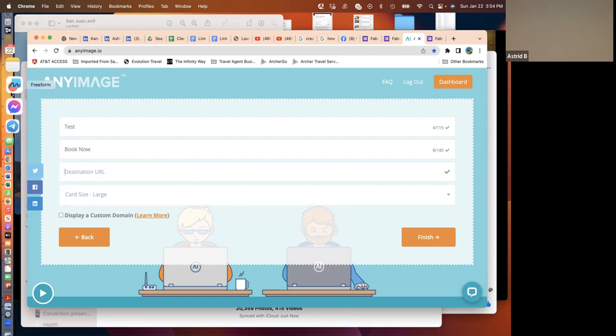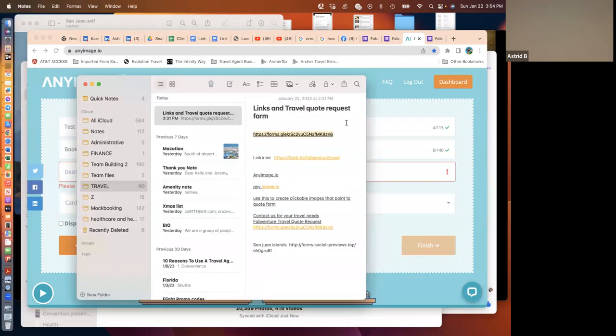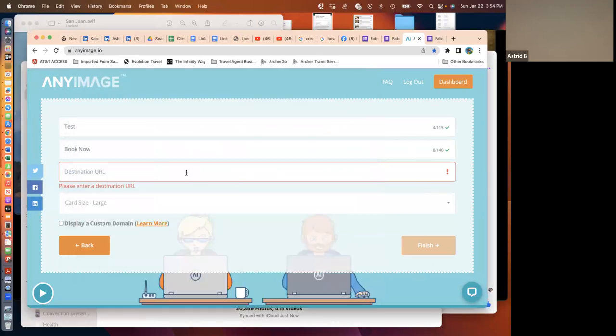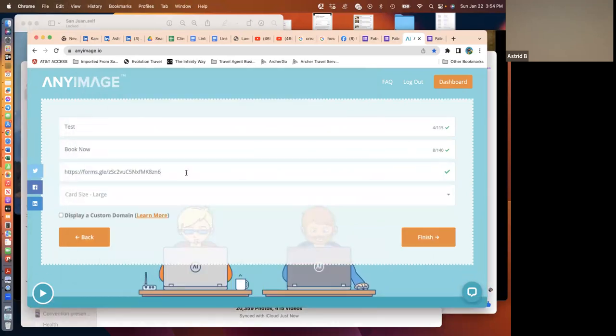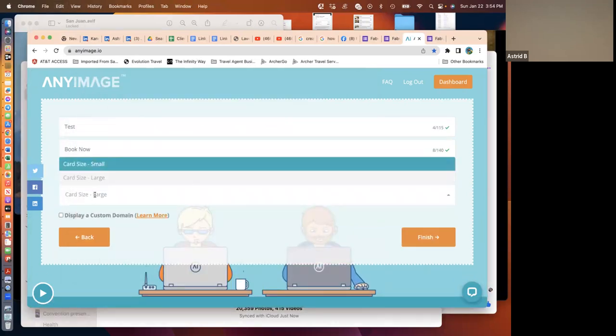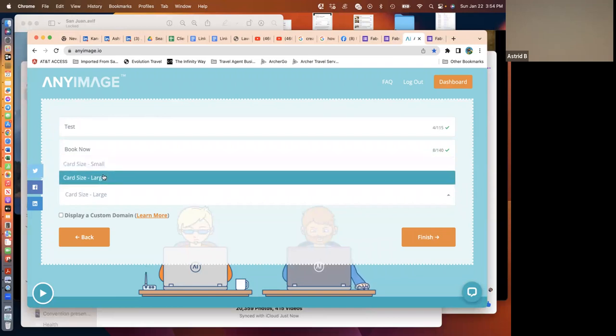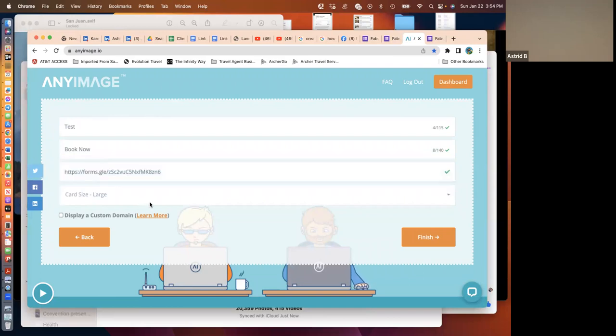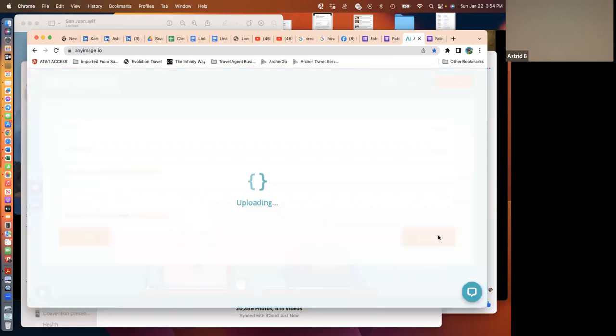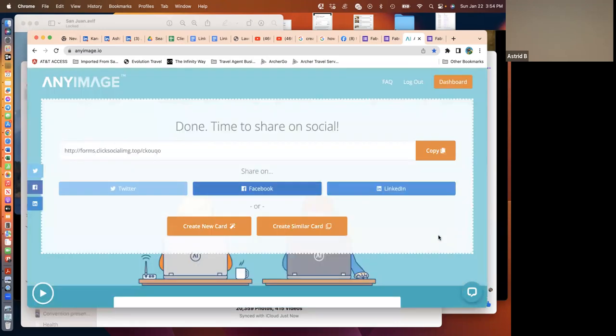Here is where you select the destination URL. This is the URL of my quote form. I'm plugging in there. You get to pick two sizes of the images. I like large the best. It fills up the whole space, and so now I select finish.